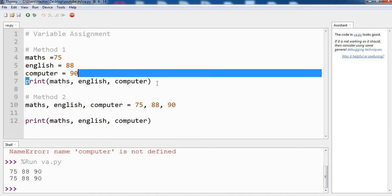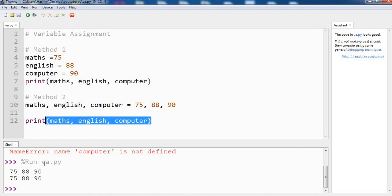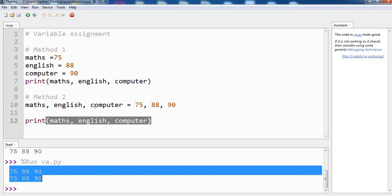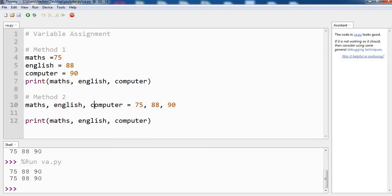And that is the reason I have two print commands and you can see the output. Let's run the program again and as you can see we are getting the same result. So this is how you can assign variables in Python - you can have them in the same line or you can give them in a separate line.